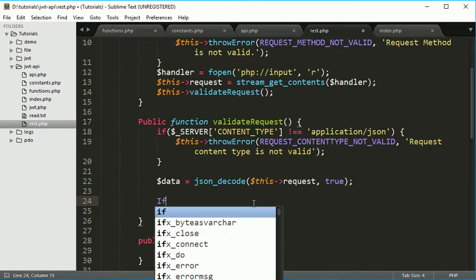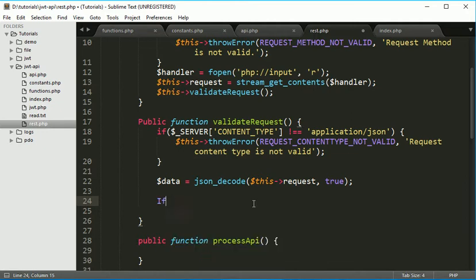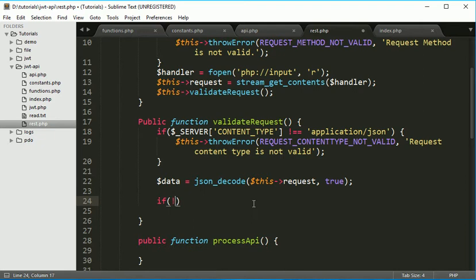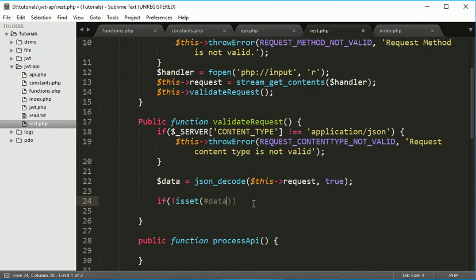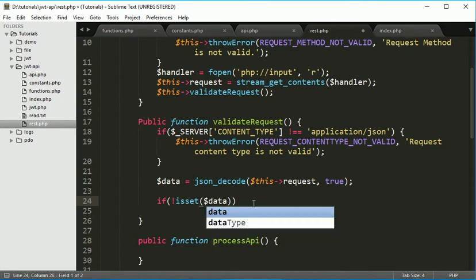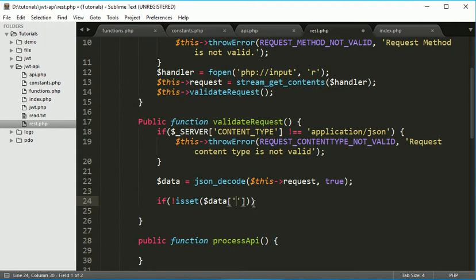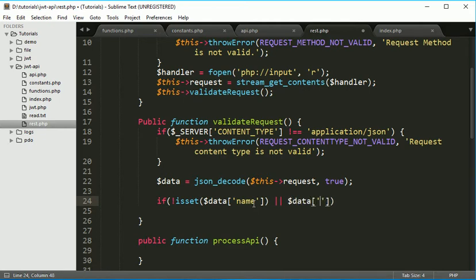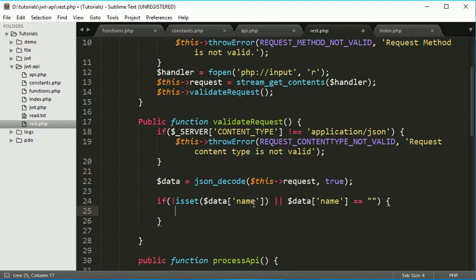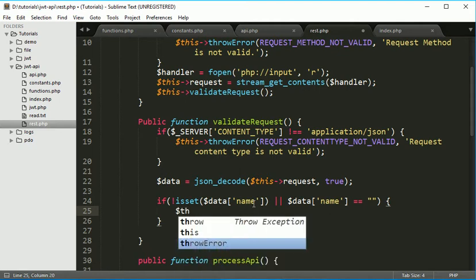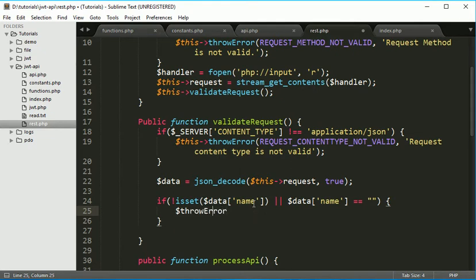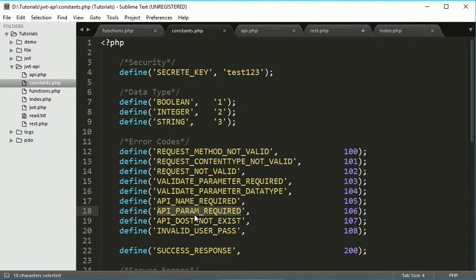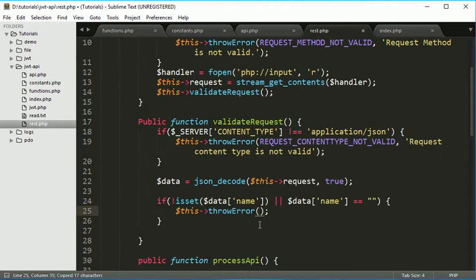Here we'll check if not isset dollar data of name, if this is not set or dollar data name is equal to blank, then in that case we'll throw this error.